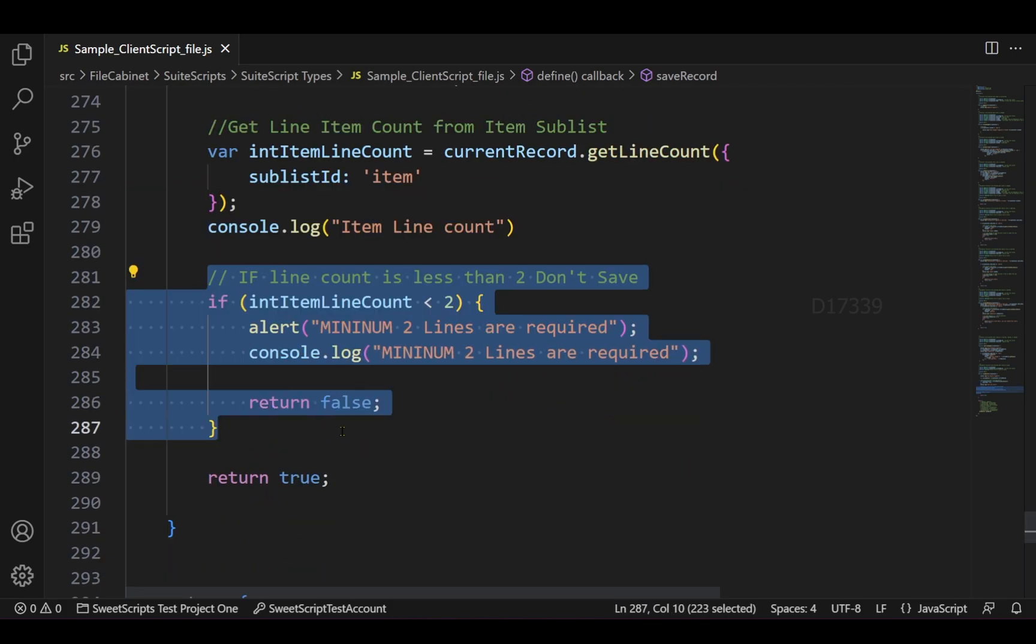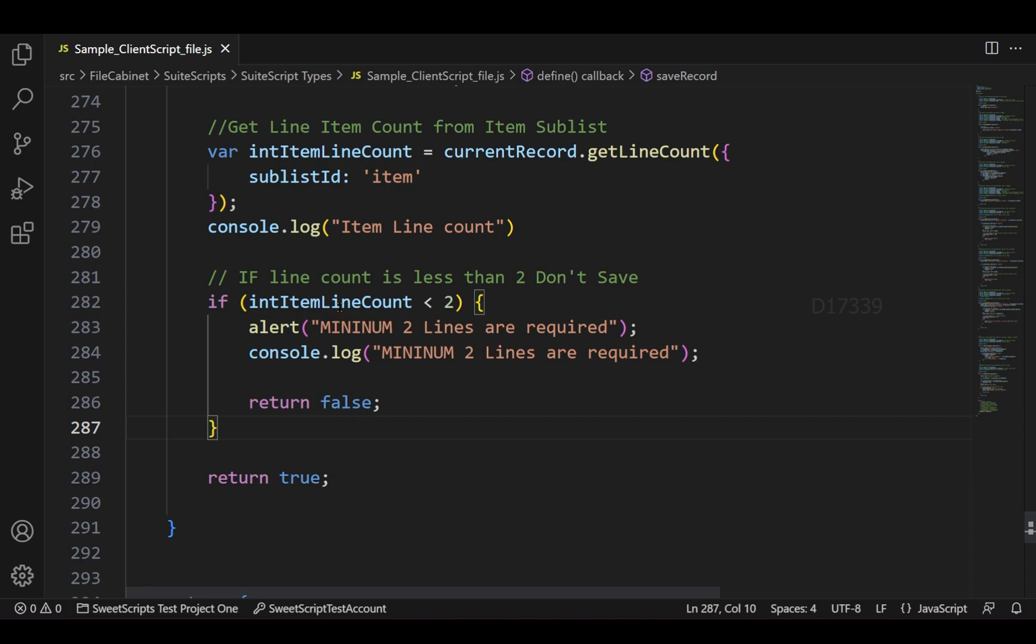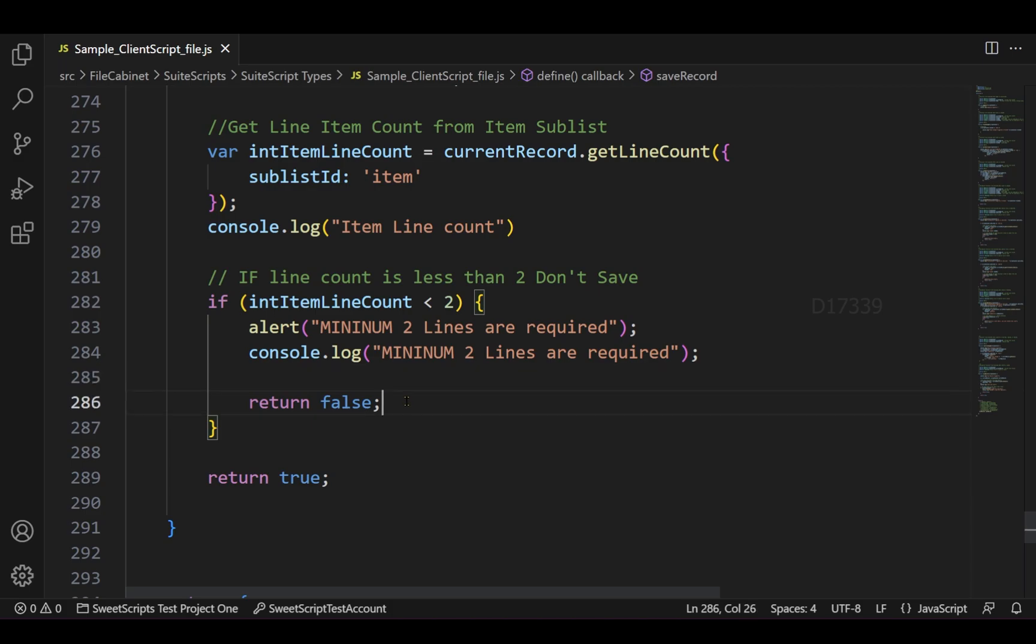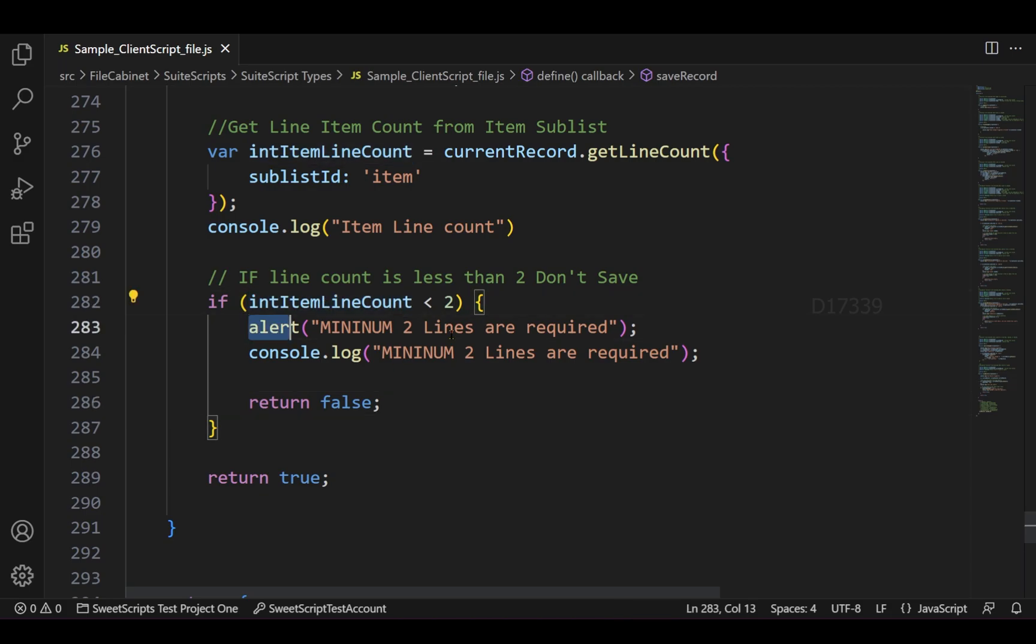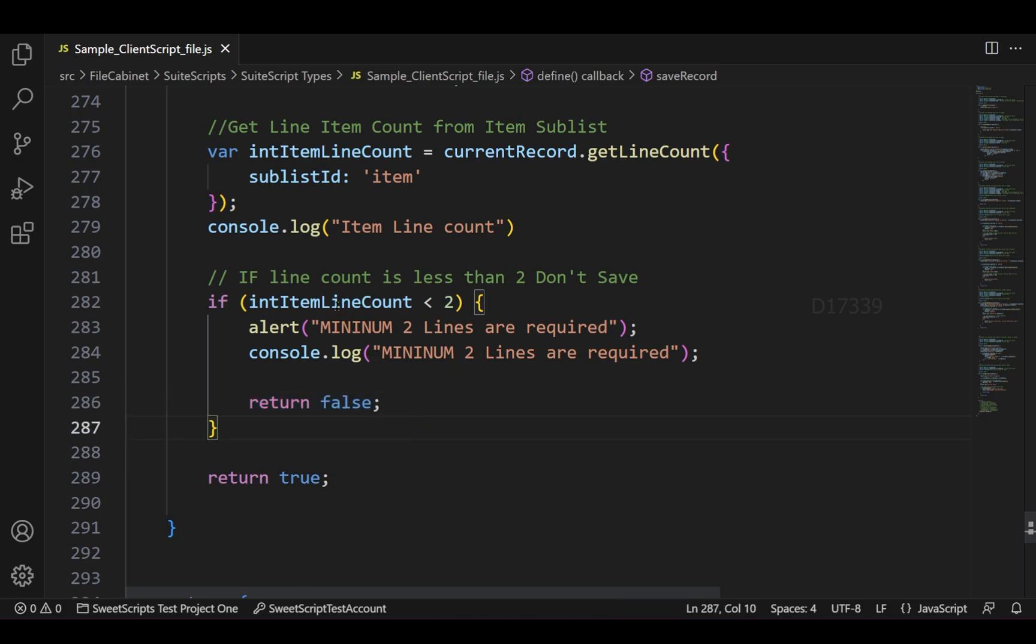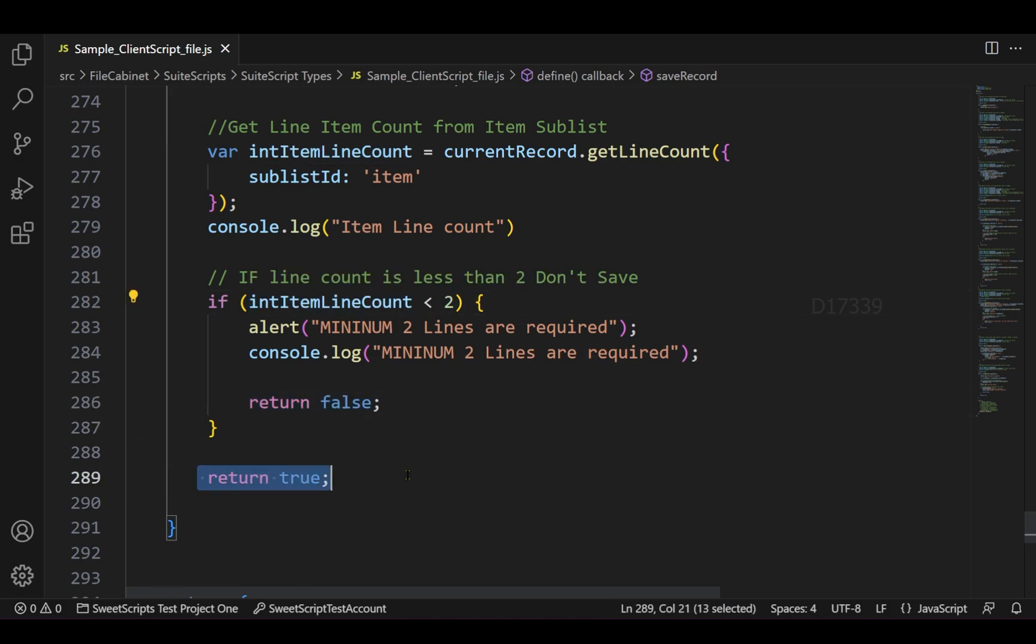I'm trying to check whether the line count is less than two - minimum there should be two lines in order to save this record. If the line count is less than two, show an alert to the user that minimum two lines are required and return false so that the save will not happen. If the line count is more than two, I'm going to return it as true by default, which satisfies my validation and allows the user to save this record.